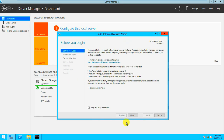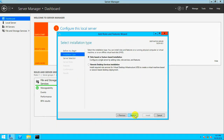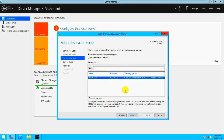Click Next. It's a role-based or feature-based installation versus Remote Desktop Services. I don't want Remote Desktop Services — I want to install on this machine only. So select role-based, click Next, and select the server from the server pool to install the roles and features.